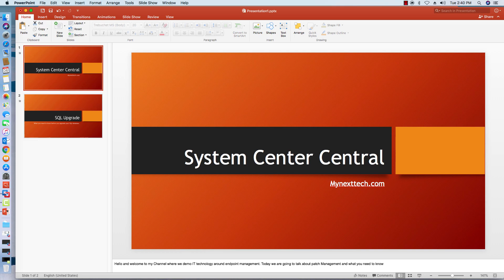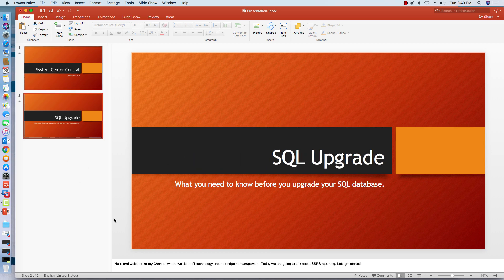Hello and welcome back to System Center Central mynextech.com. Today we're going to be talking about SQL upgrade and all the things that you need to know before you upgrade your SQL environment. So let's get started.